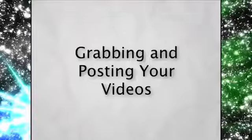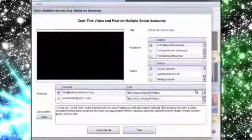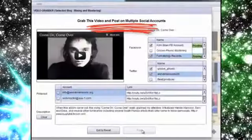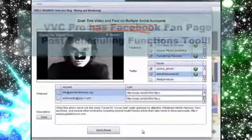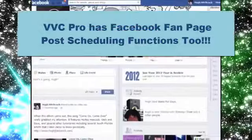Once you find a video you want, it's super simple to grab that video and post it right on Facebook, even posting to multiple accounts and fan pages at once.